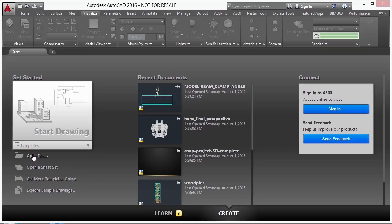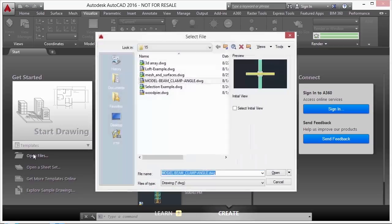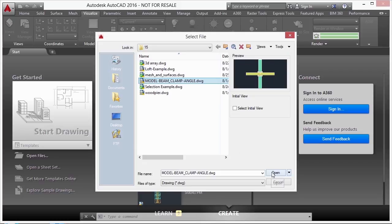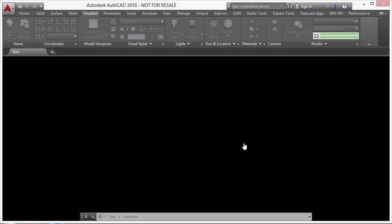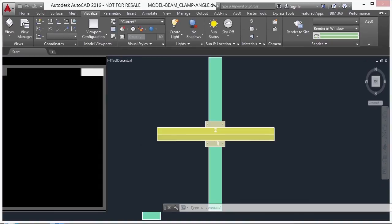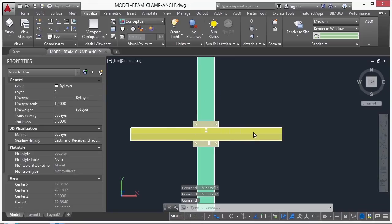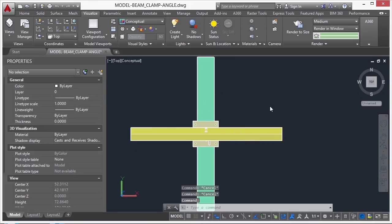So let's open up a file. Let's take a look at our modelbeamclampangle.dwg file. Now this file is a 3D model, and it has a steel beam, some steel plates, bolts, and a wooden beam here at the top.